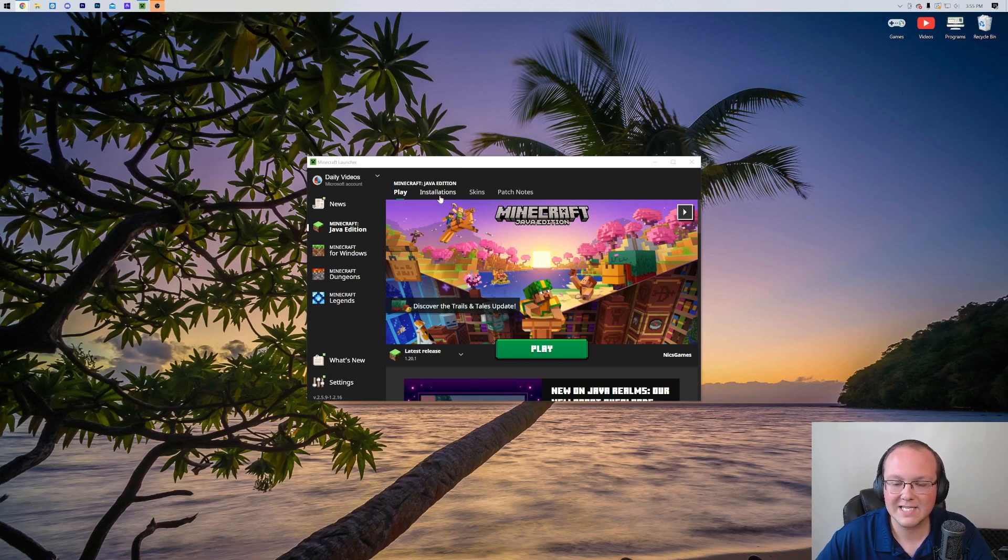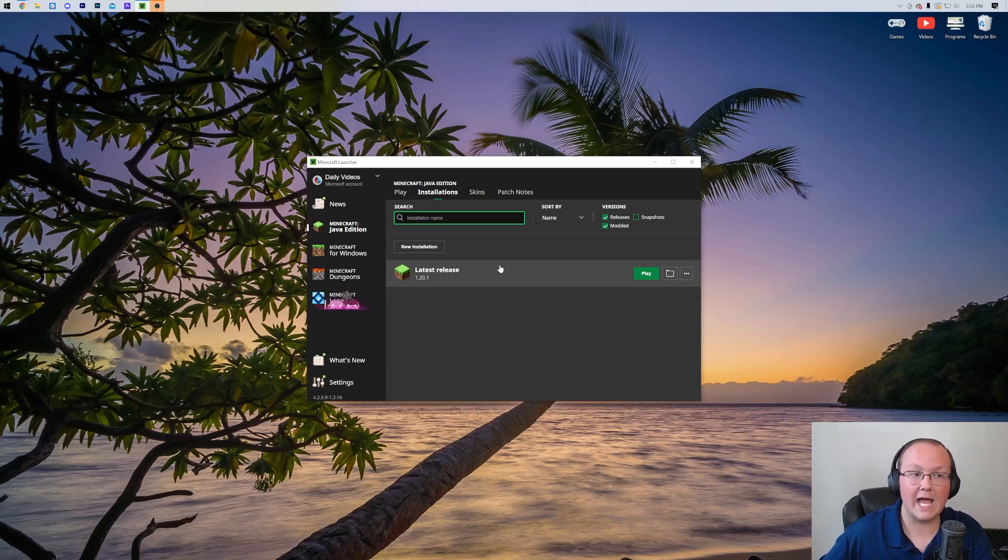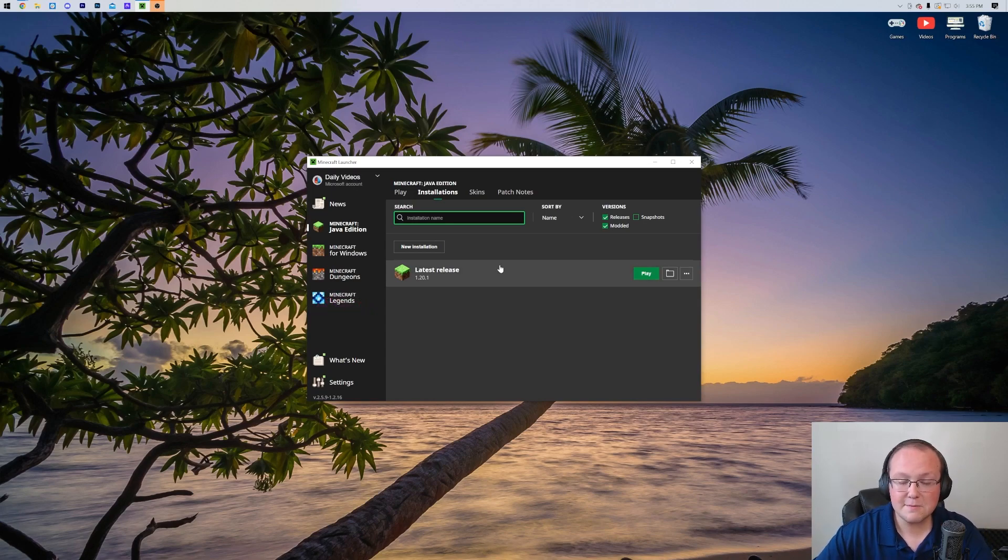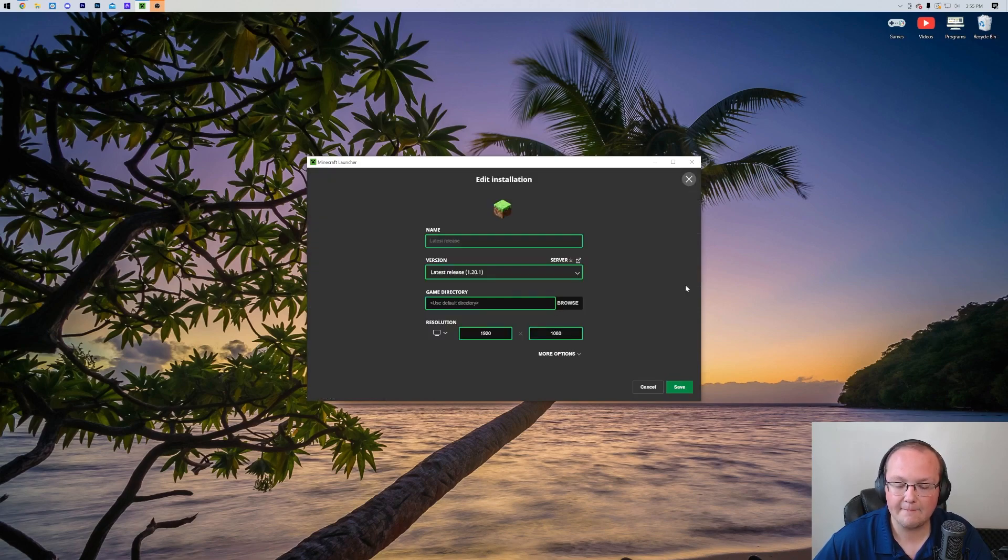Go ahead and click on Installations up here at the top, and then find the version you want to add more RAM to. This could be a mod pack version, this could be a forge version, Optifine, doesn't matter what it is, it's the same process for everything. Hover over it, click the three dots, and click on Edit.